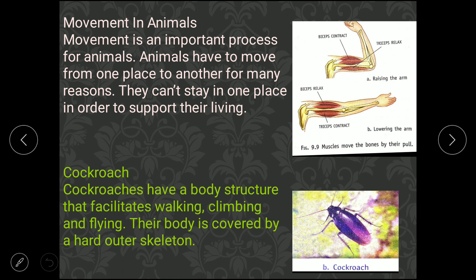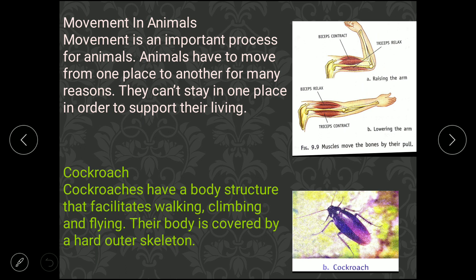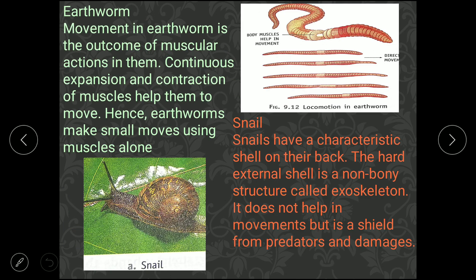Now we come to movement. With bones and joints present, movement is necessary — we move from one place to another for food, shelter, and protection. In the elbow, when the elbow joint moves, the arm bends. Other animals also move with different limbs and muscles. The cockroach has a body structure that facilitates walking, climbing, and flying. It can walk in the kitchen, fly, and climb with the help of legs and wings, and is covered with a hard outer shell.